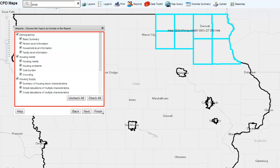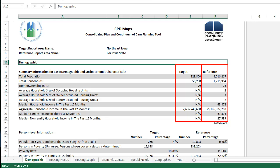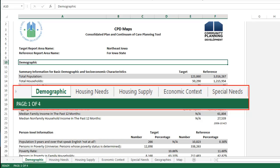Choose the type of data to include in the table. Once selected, click Finish to download the report. Make sure your pop-up blocker is turned off to download the report. The Excel-based report shows data for the target and the reference geographies in parallel columns on the right side of the spreadsheet. Each type of data — demographic, housing needs, housing supply, economic context, and special needs — are displayed on separate tabs.